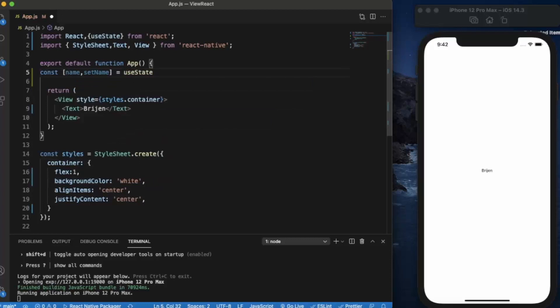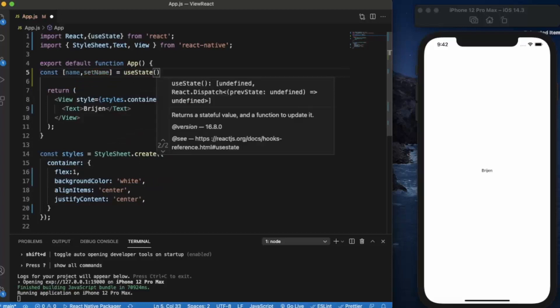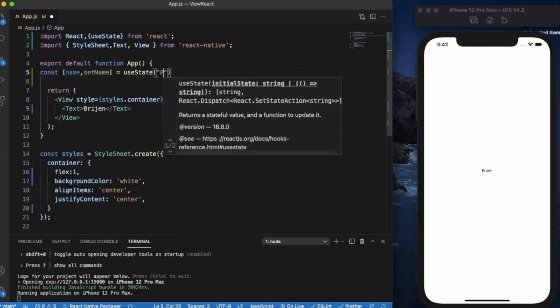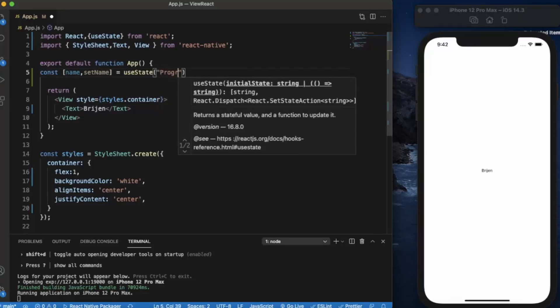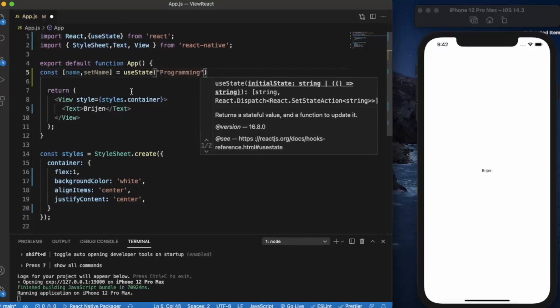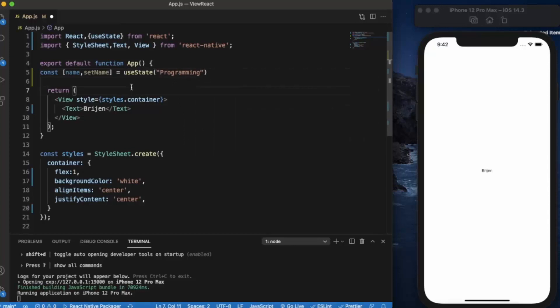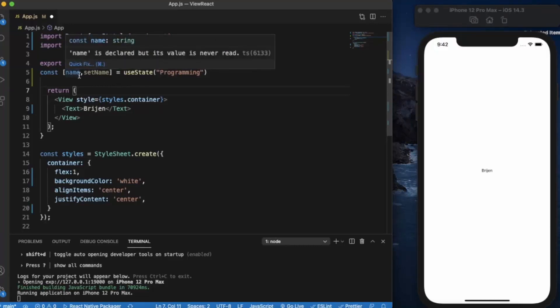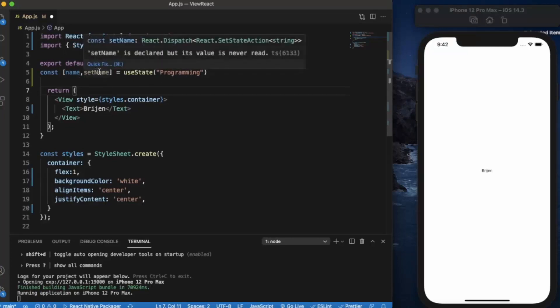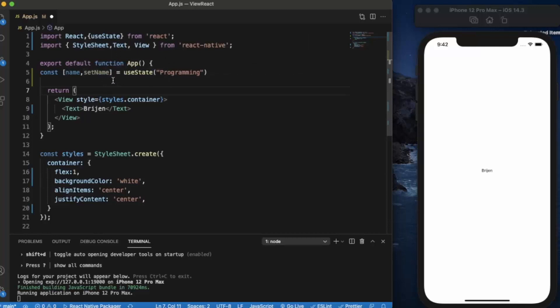Use state, now we provide the initial value for this name variable, let's say programming. Now what happens when the app is running, a state will be created, then the name variable consists of value of programming because it is the initial value.